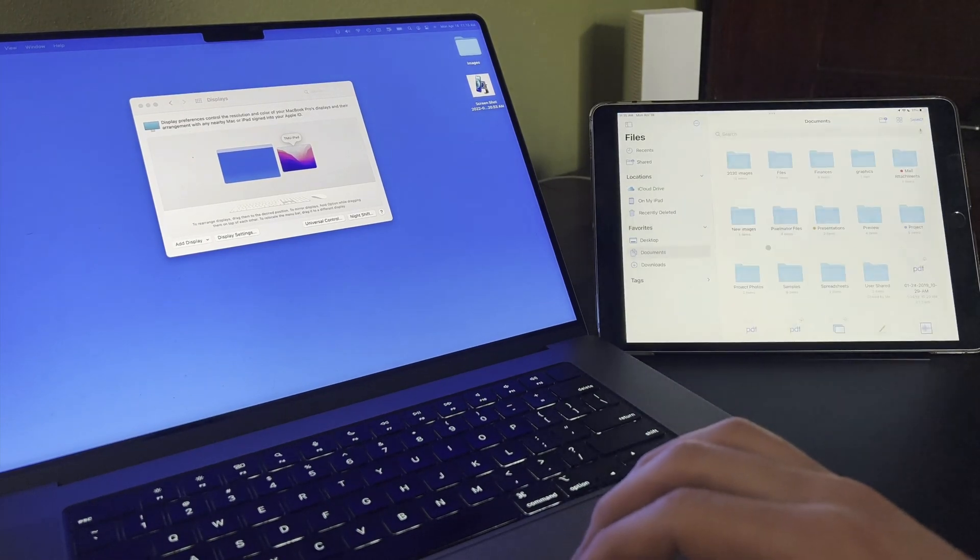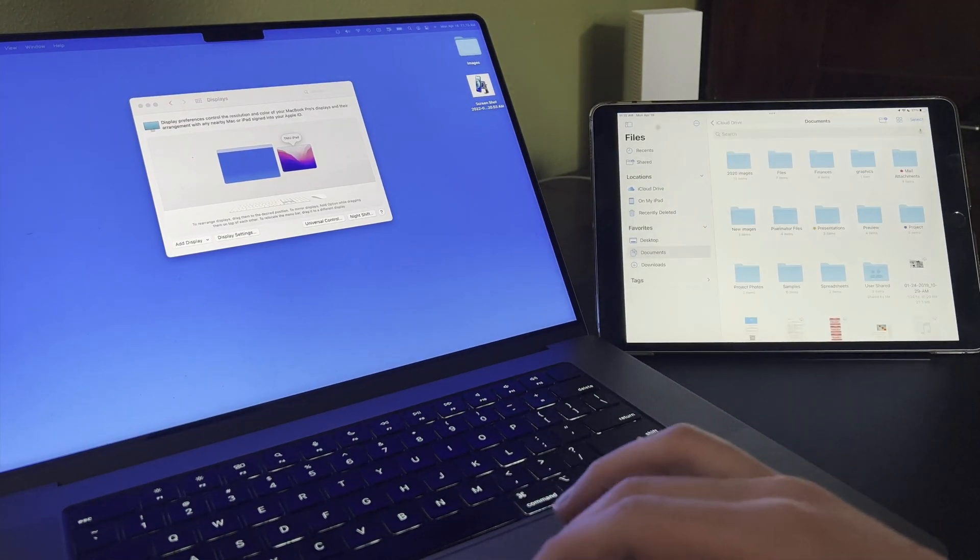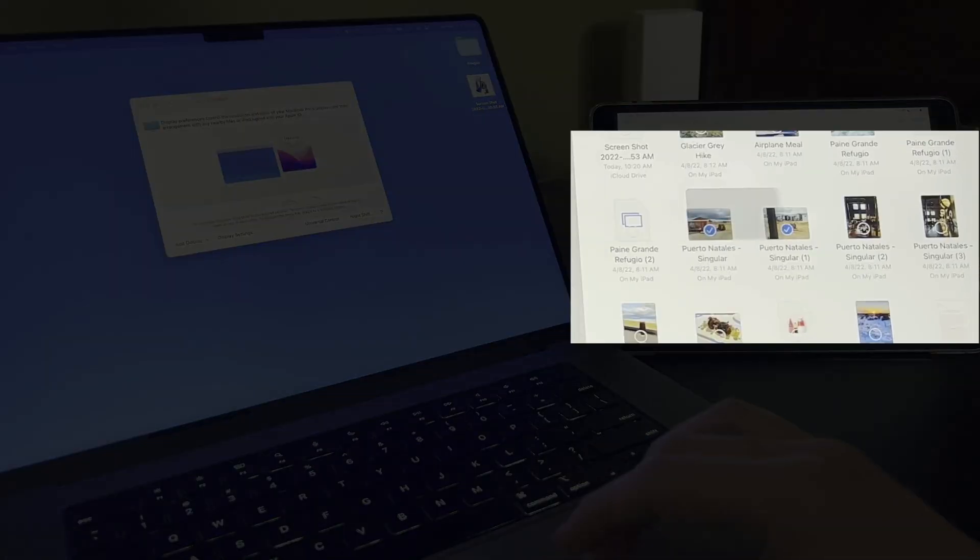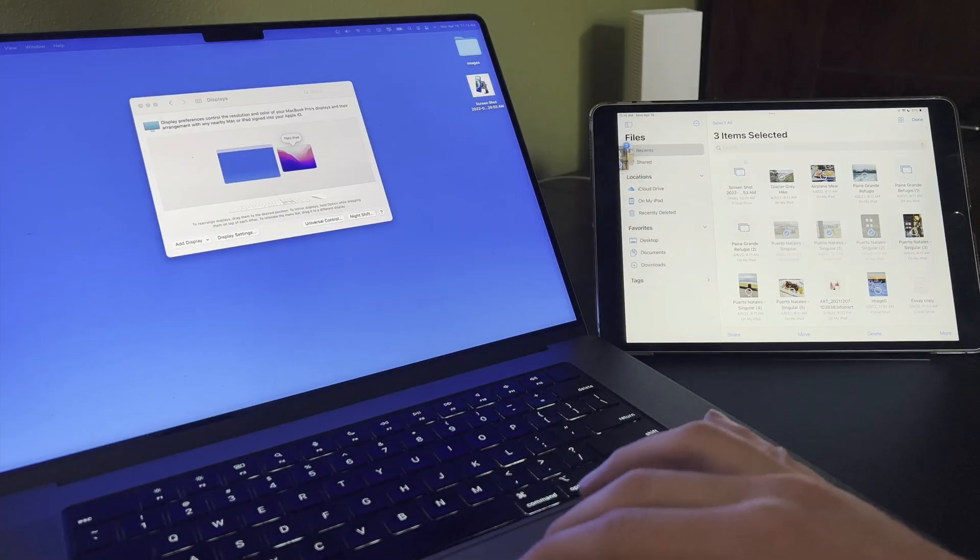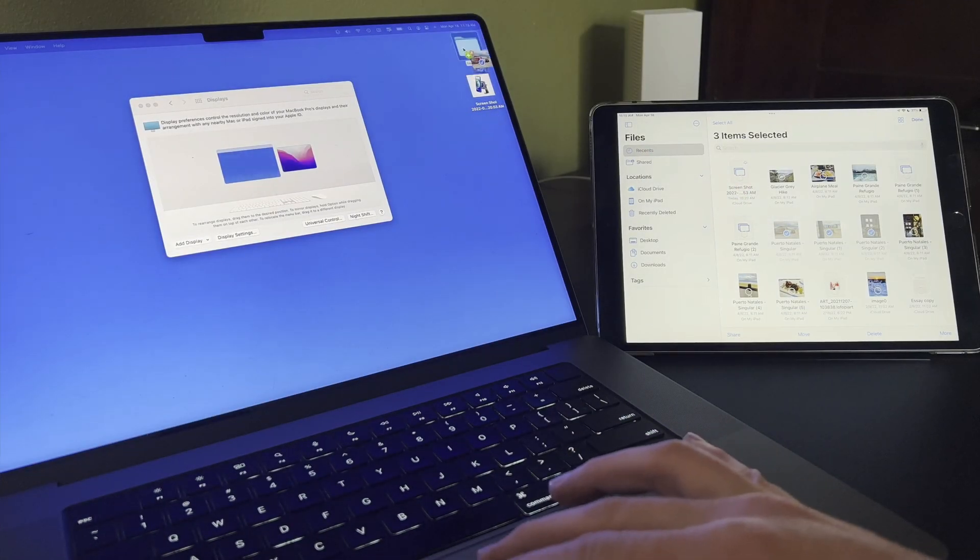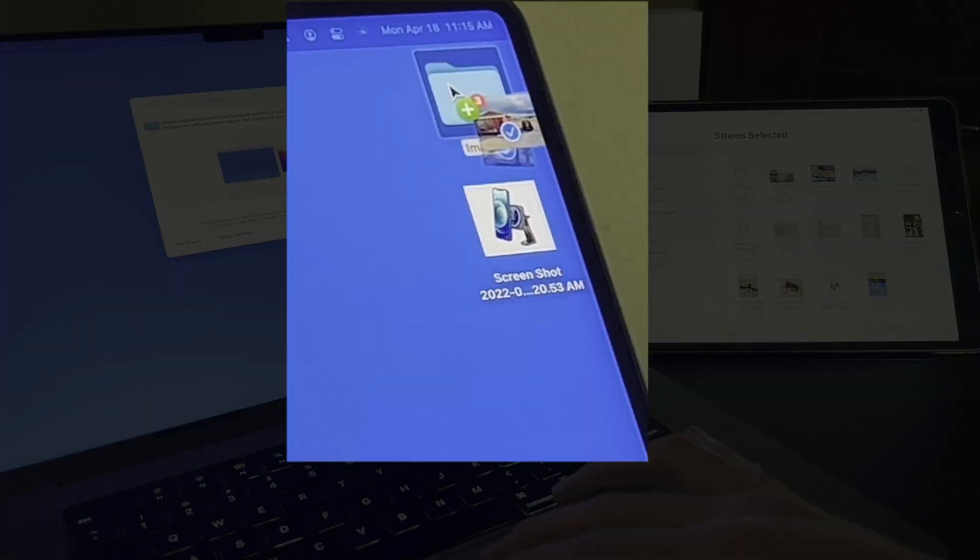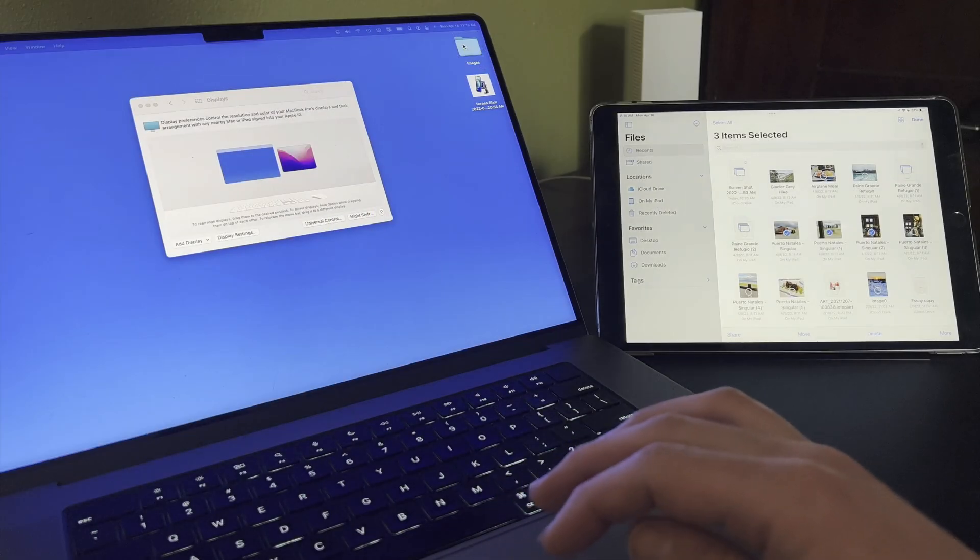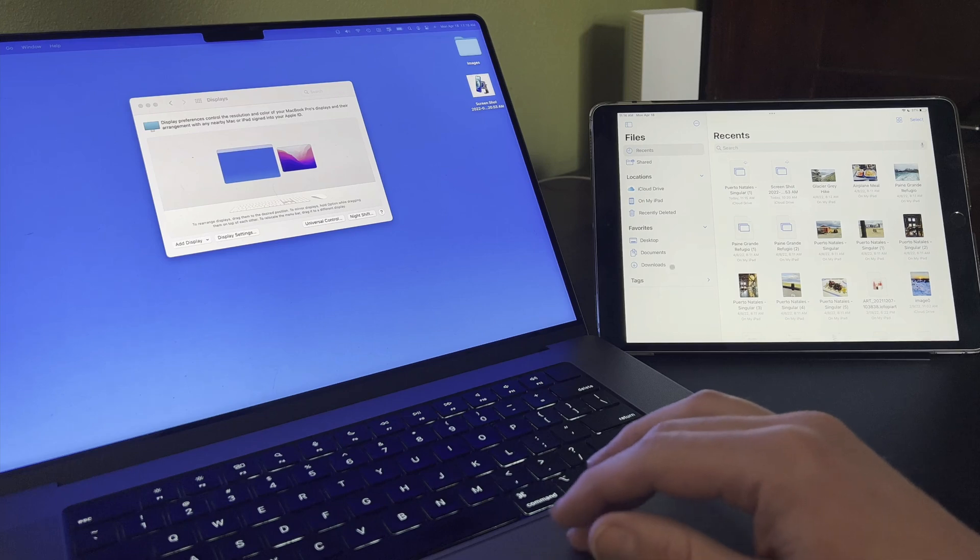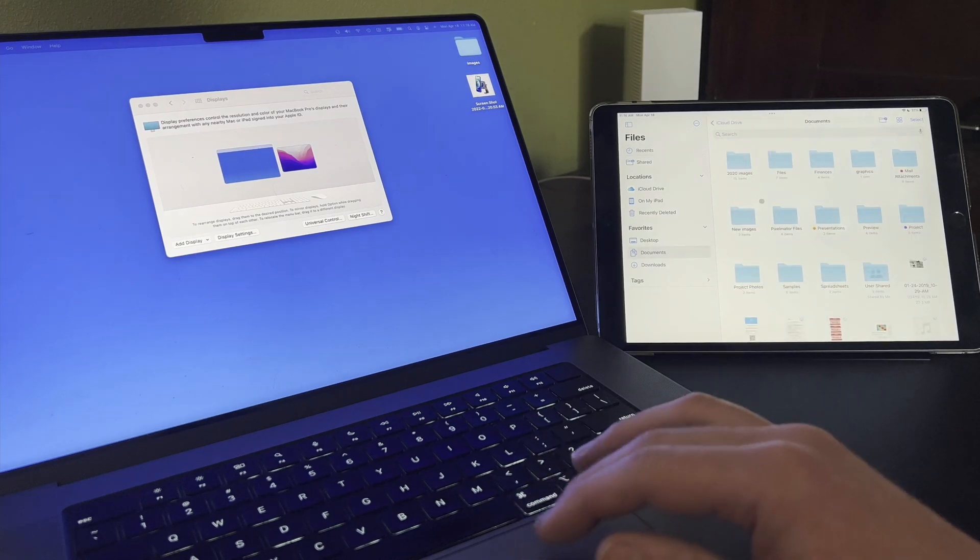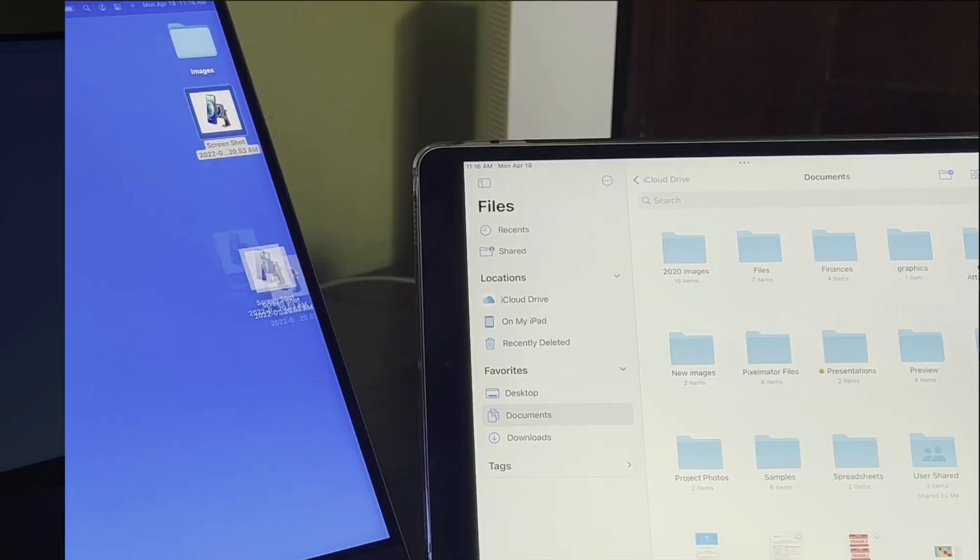If I launch files, I'm able to click and drag to select a few image files here, and then I can just drag and drop those over to the Mac. I can drop these into a folder or into an app on the Mac. We're also able to drag and drop from the Mac to a folder or compatible app on the iPad.